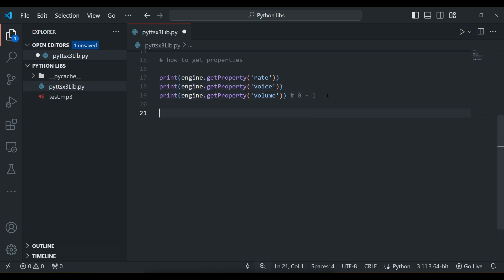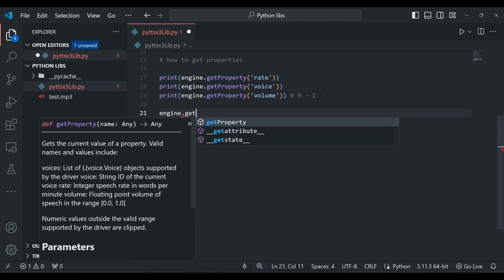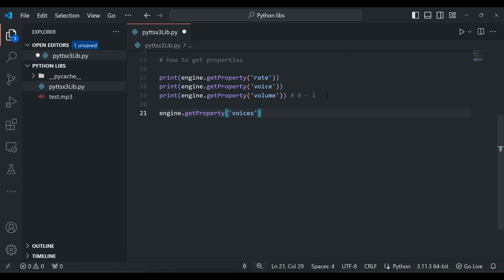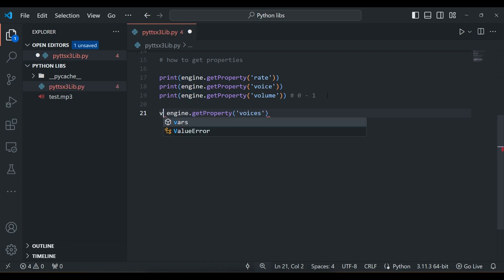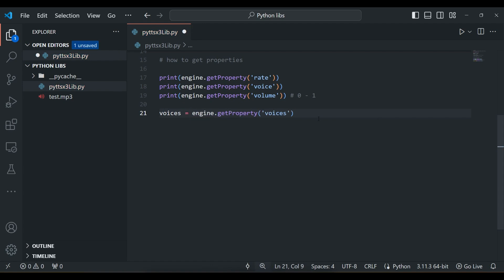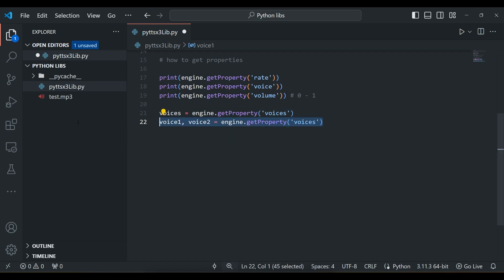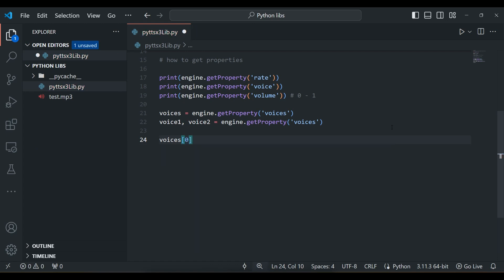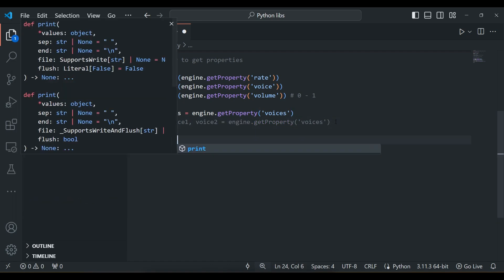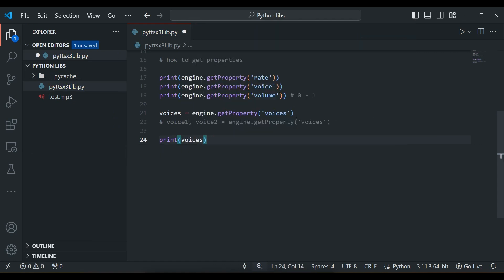There is also another property called voices, which gives all voices available on your local machine. We write engine.getProperty('voices'), which returns a list of voices. Store it in a variable called voices. Let's print the array and iterate through it — for voice in voices: print(voice).